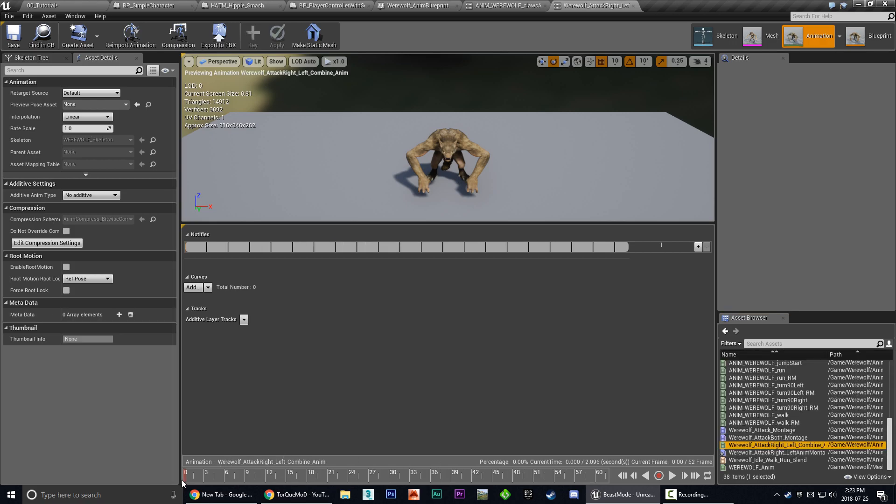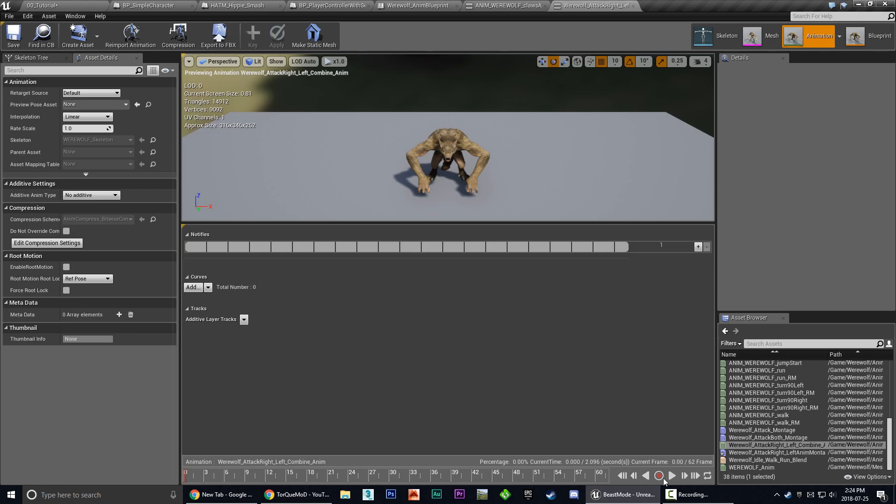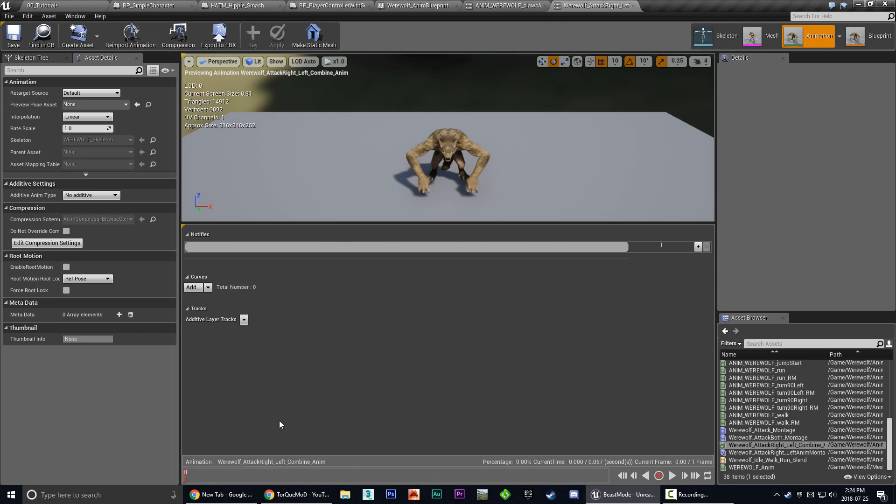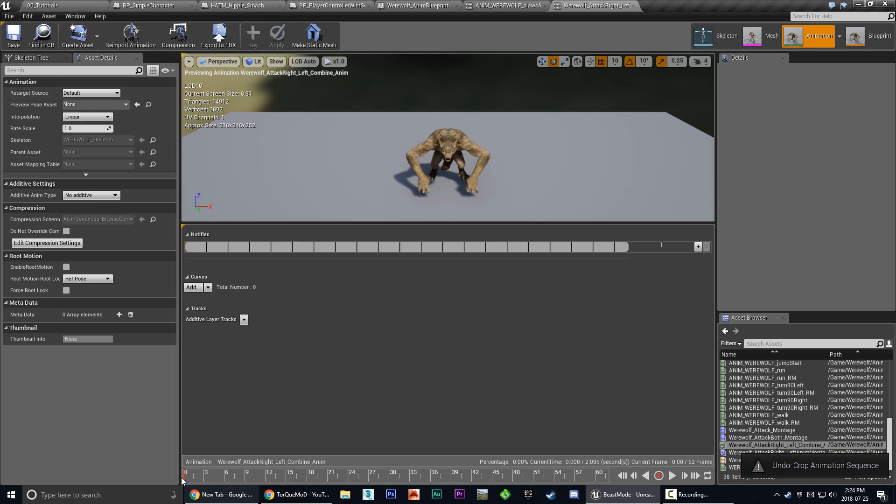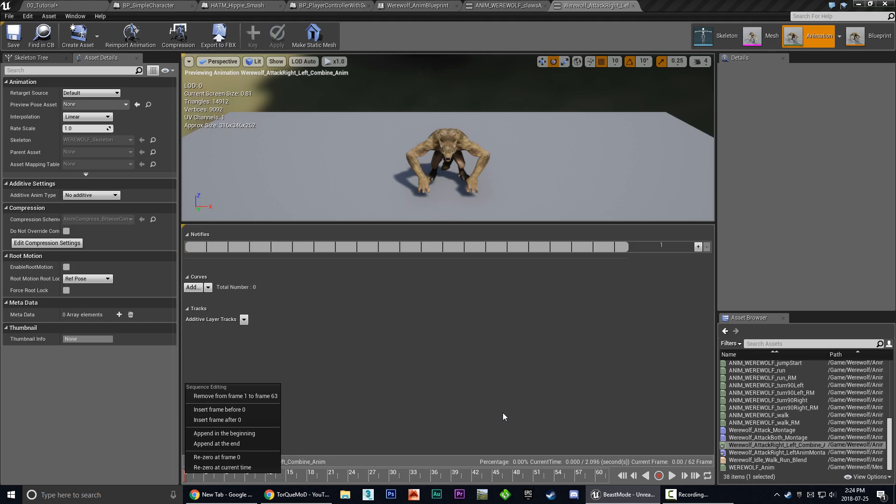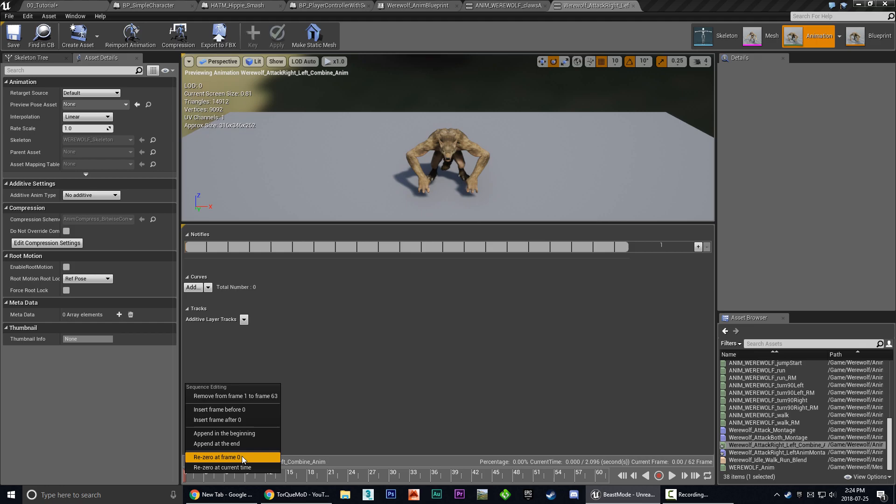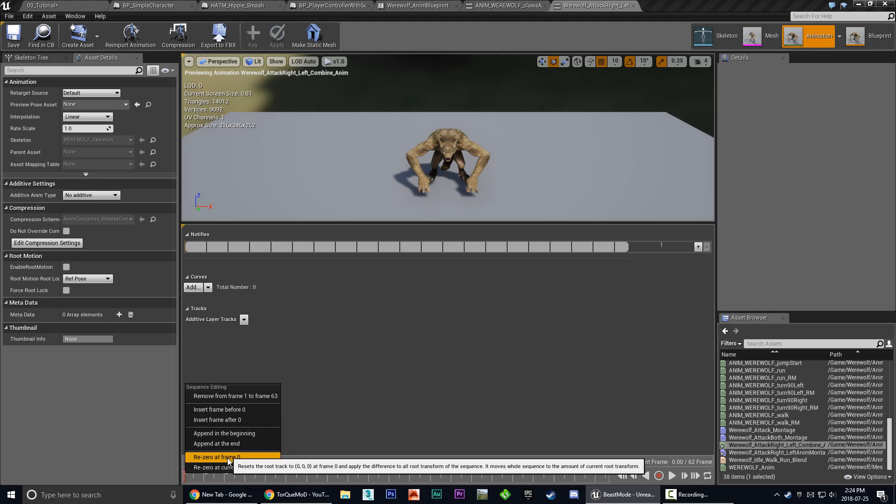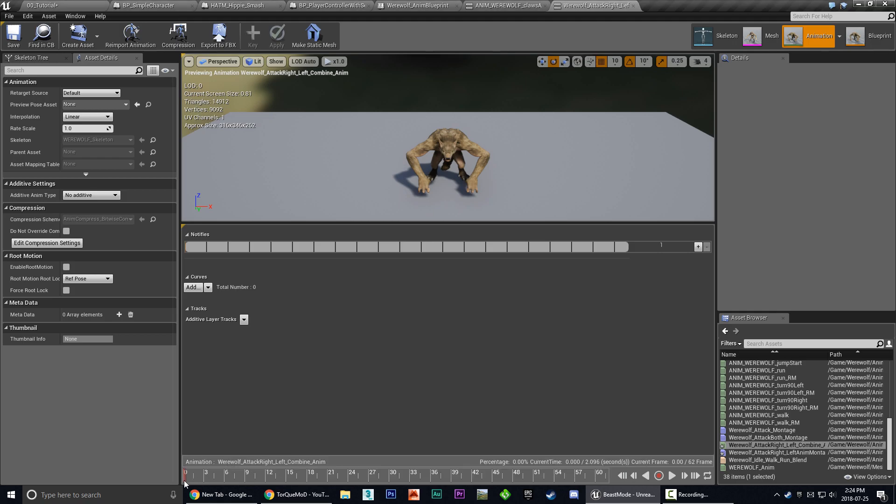But if we look at our attack right left combine, let's see if we nudge. Yeah. So we have one extra frame in both. Because you'll see when I nudge forward to next, it's still no frame. So we're going to crop that too. So we're going to right click, remove from frame 1. Oh, sorry. That's not what I wanted to do. Right click. You don't want to remove from frame 1 to frame 60. So re-zero at frame 0 is actually, because it's only one frame, it's just going to knock that one frame out. There we go.